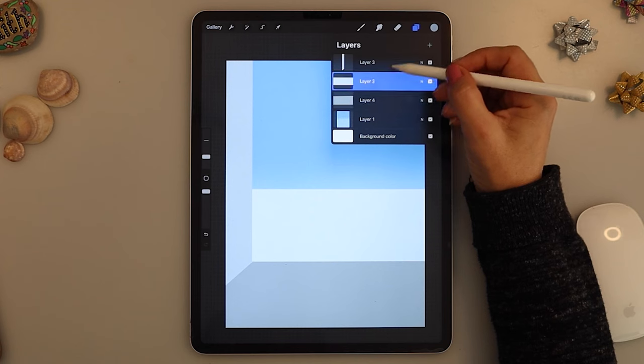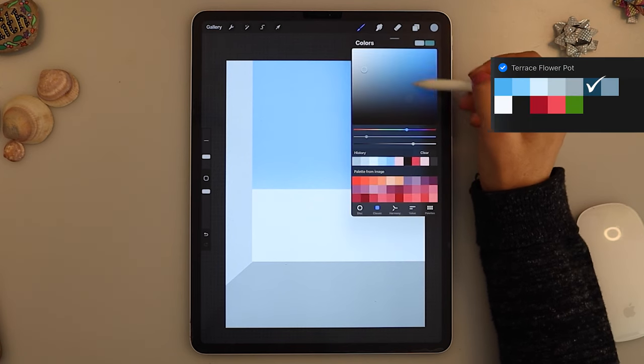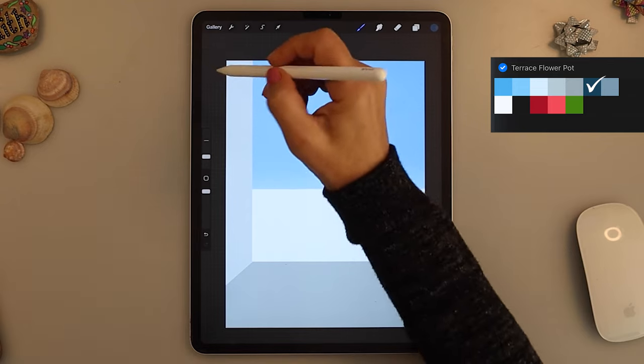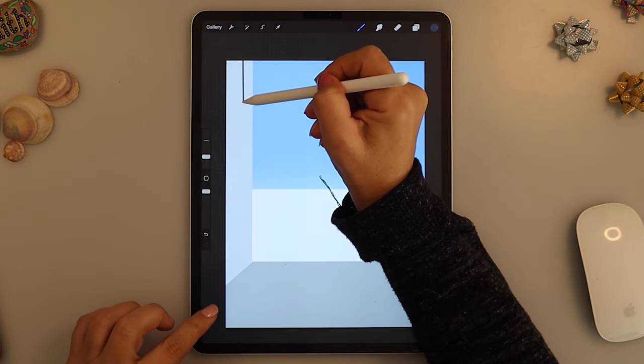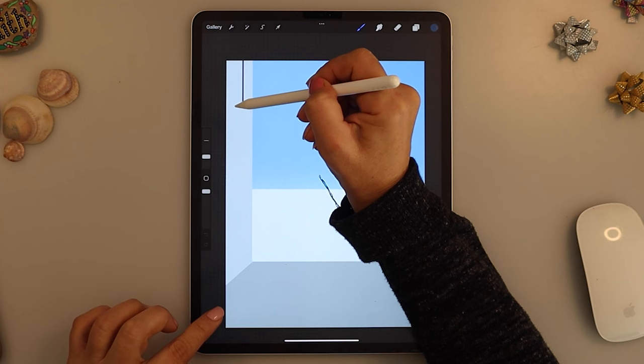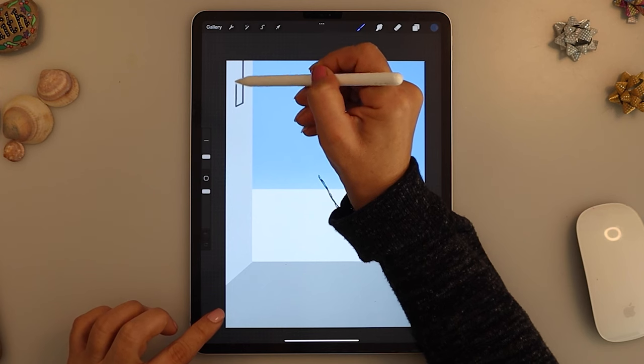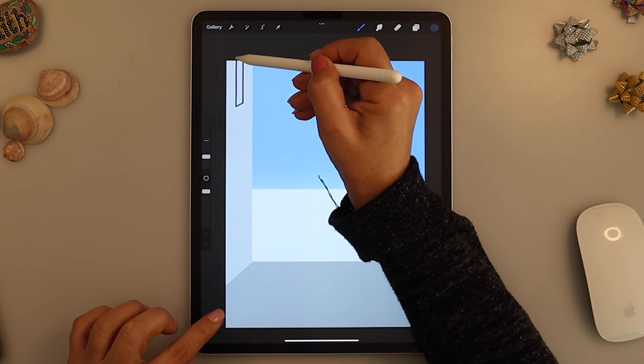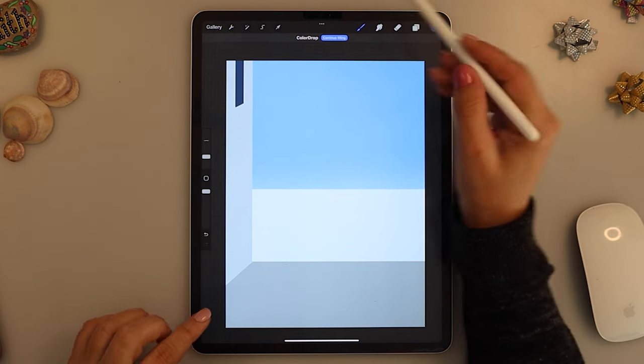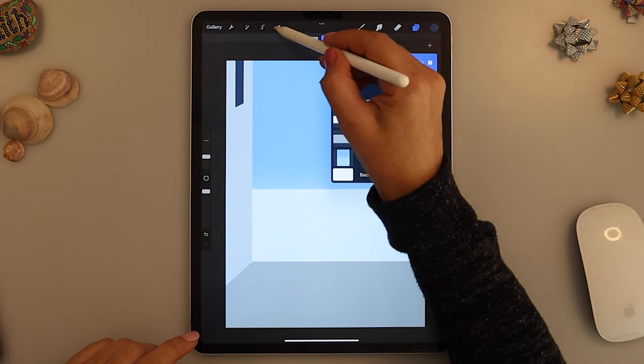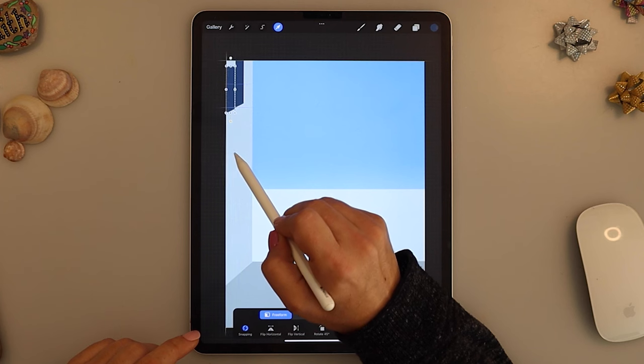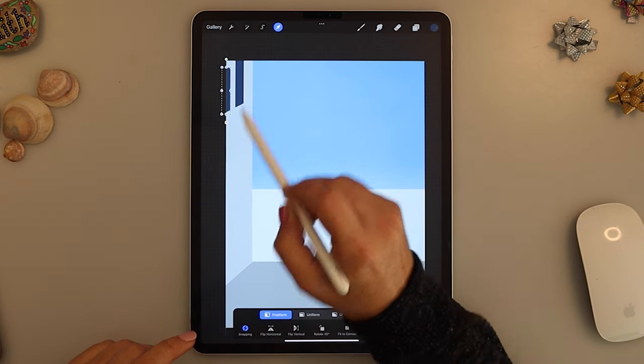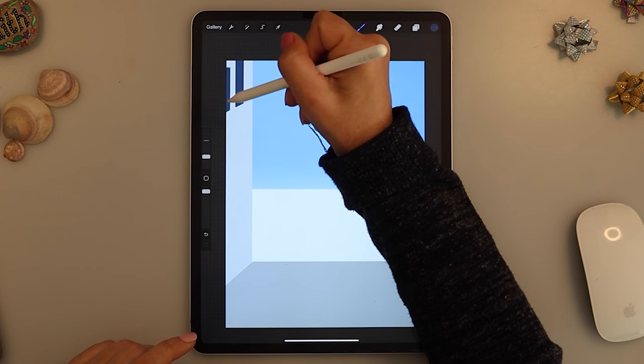Now let's add a layer on top of all and we will choose a very dark blue. With this very dark blue we will create some windows. Just remember to hold the pen and put the finger on the screen to have straight lines. Now I am duplicating this one and I will fill the part